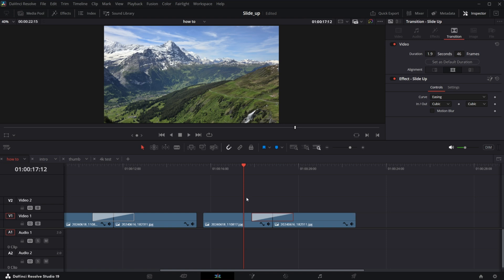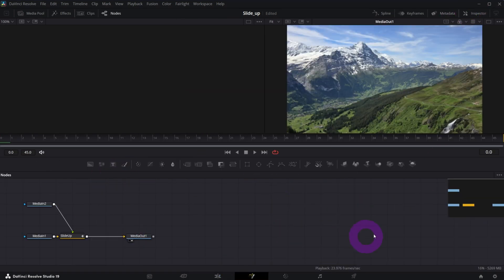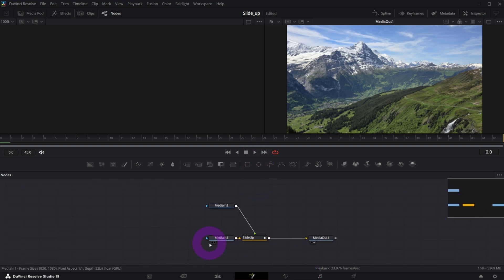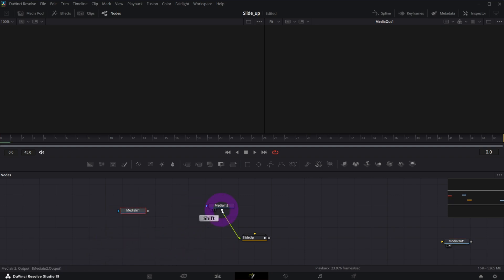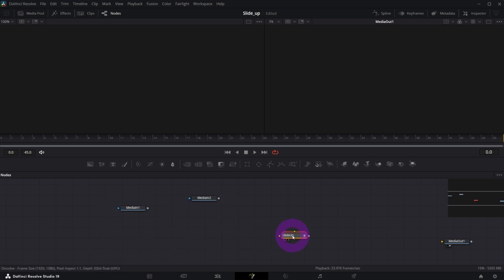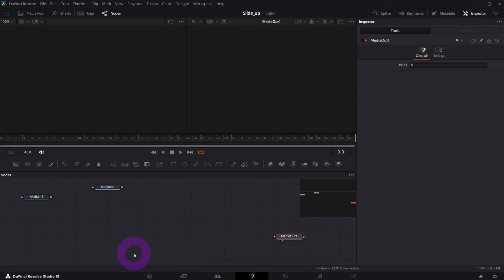With this transition applied between two clips, let's open it in Fusion. In the inspector under the transition tab, click 'Open in Fusion'. Let me close the inspector for the moment. This is what we've got — we need Media Out, Media In 1, and Media In 2. Let me ungroup this slide-up group node and get rid of the other nodes we won't need.